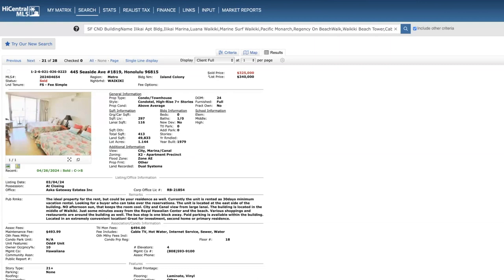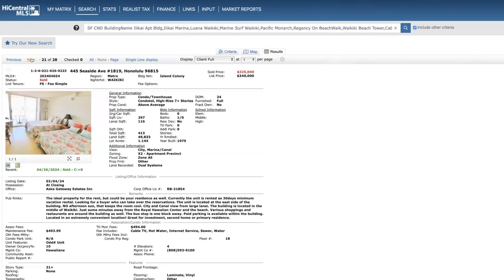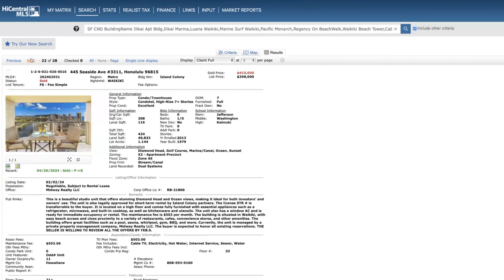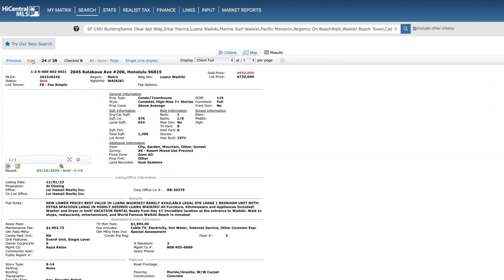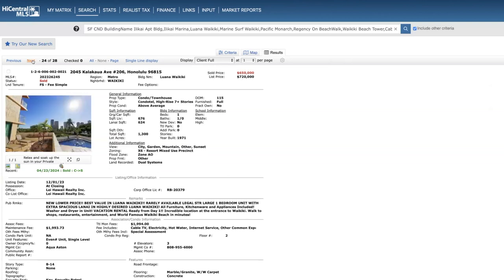Now moving on to sold. Studio at Island Colony, 24 days on the market, sold for $325,000, $15,000 below list price. That was cash. Another one, cash transaction, seven days on the market, $12,000 above list price, sold for $410,000 on the 33rd floor, quick transaction there, cash. Regency Beach Walk, long time on the market, over one year, but still just $10,000 below list price. I showed this unit several times to clients while it was on the market, and I believe they originally started $540,000, maybe $560,000 around that price point. That was a cash transaction.